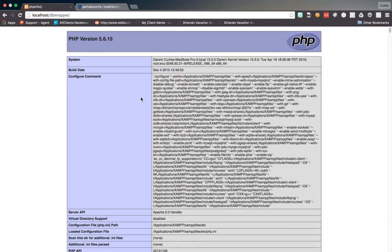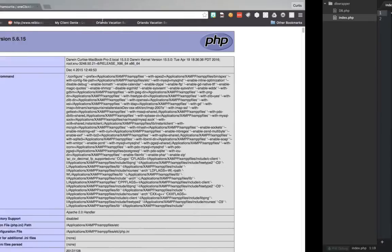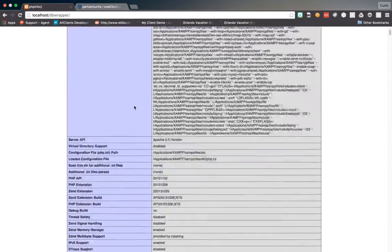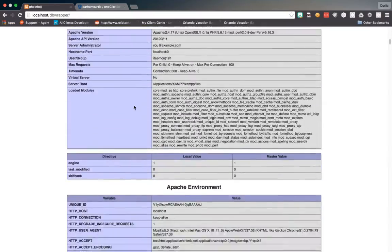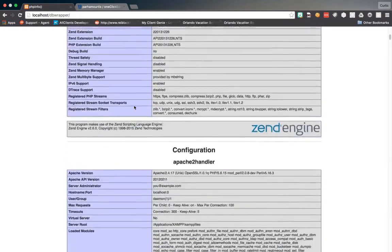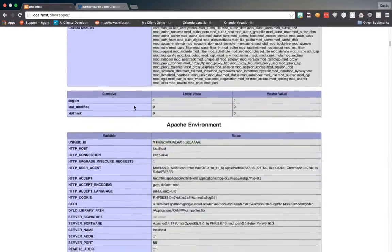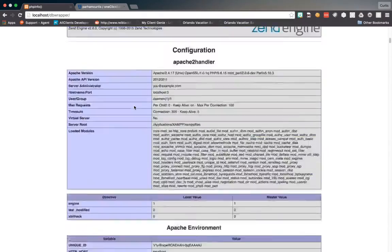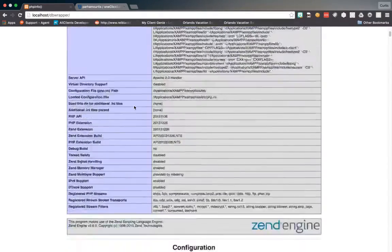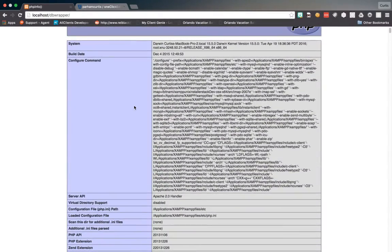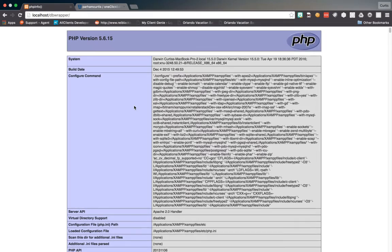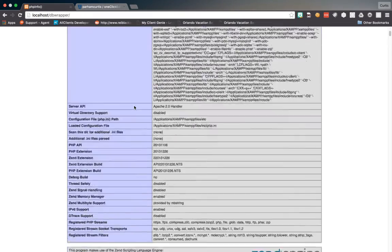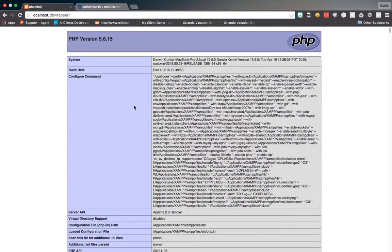So with this phpinfo, I can actually check through my PHP and see what is installed, what extensions are here, and all the information about my server. So be careful with this. You don't want to have this live in any capacity because people can get lots of sensitive information here.